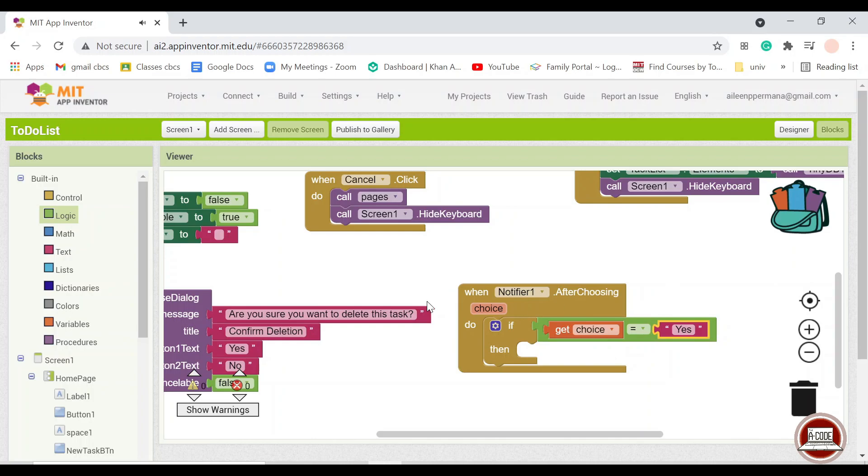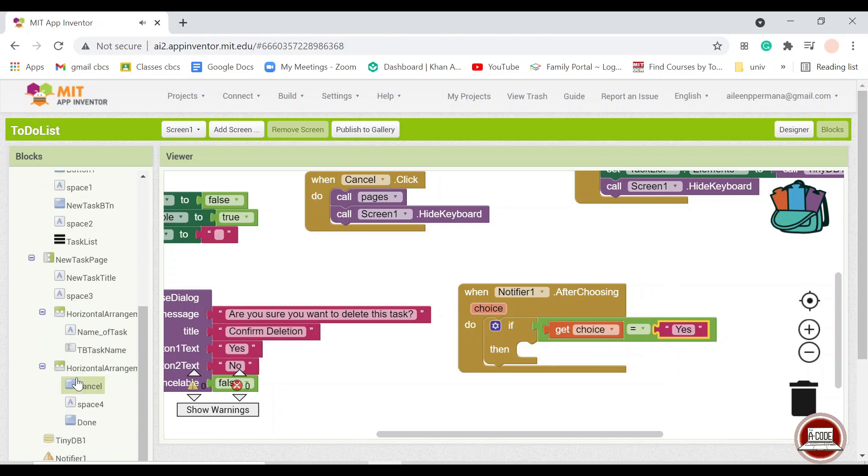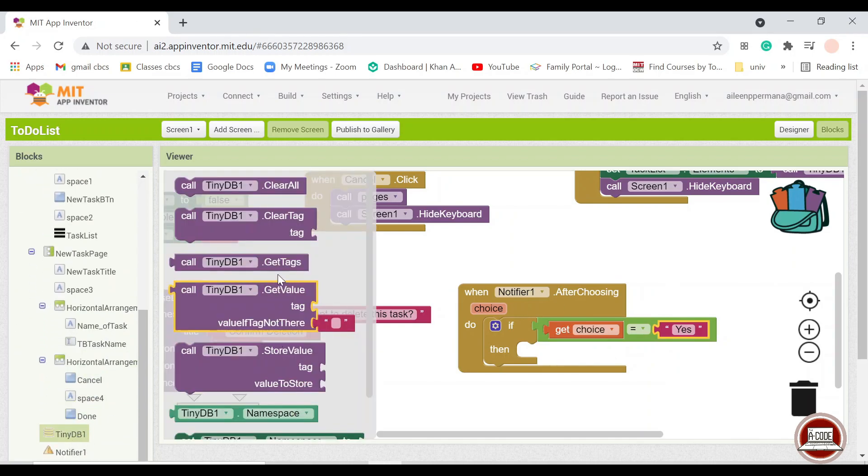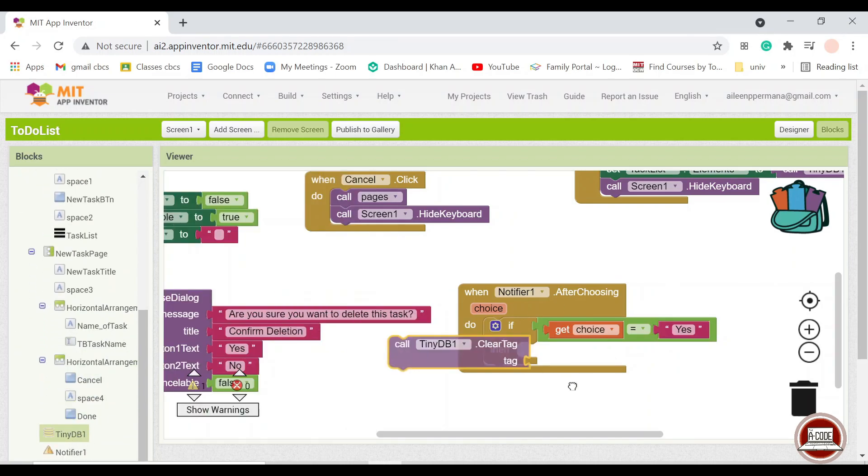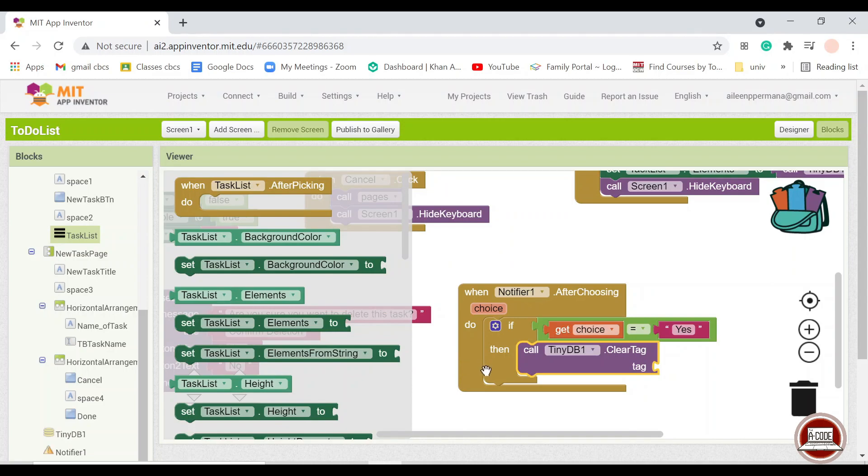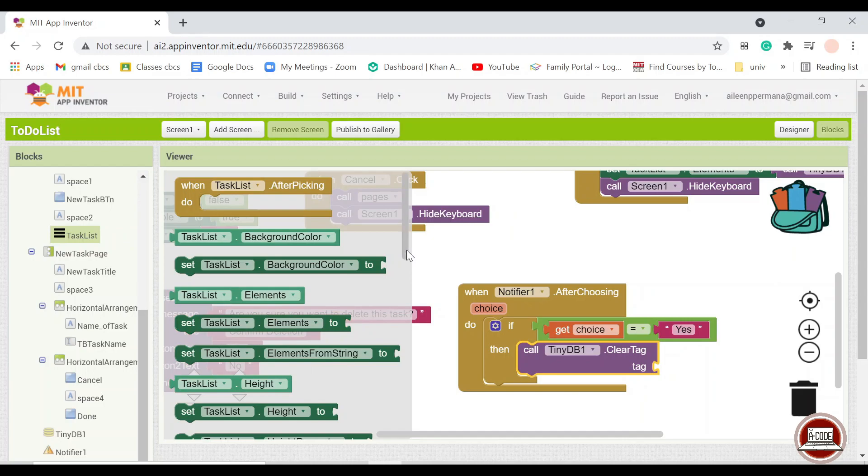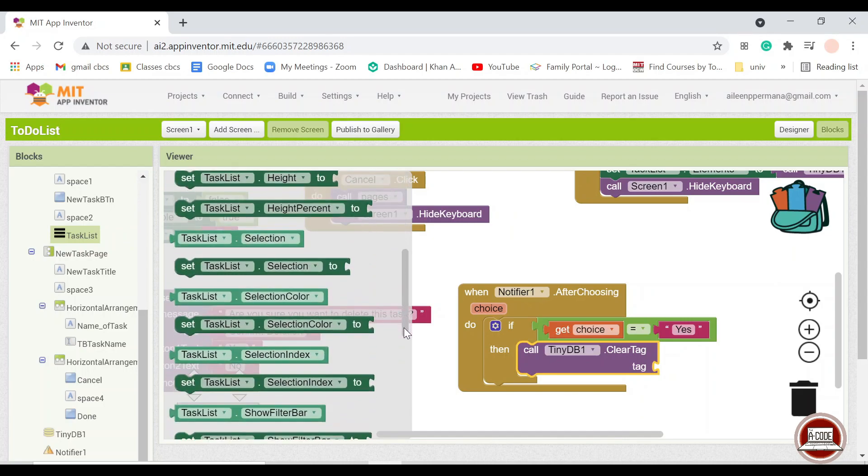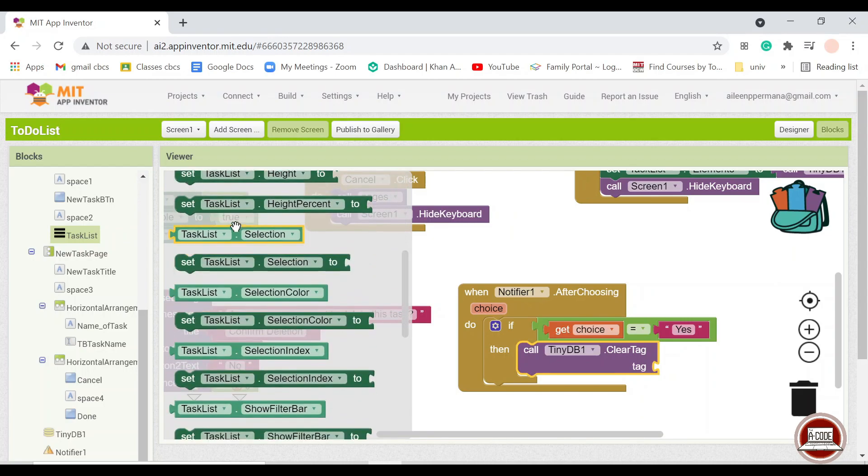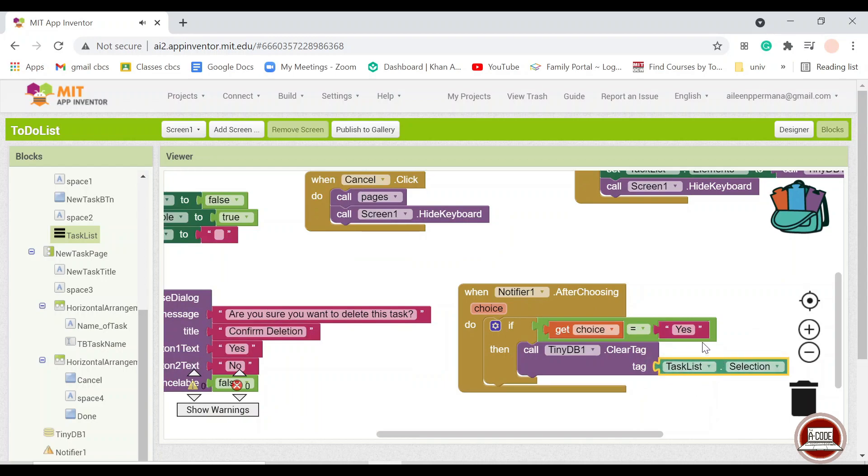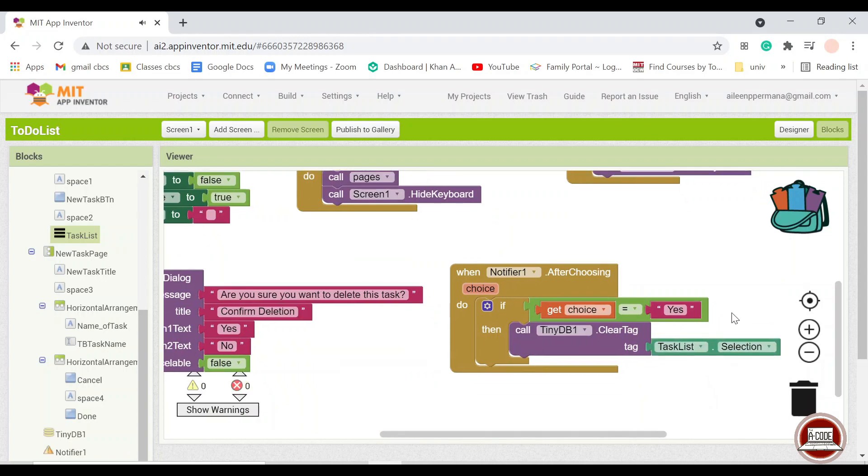Then we will call TinyDB and clear the tag. When we clear the tag, it means that you want to clear the data that is related to that tag and the tag itself. So here we choose the selection. So the selection is what the user picked in the first place.